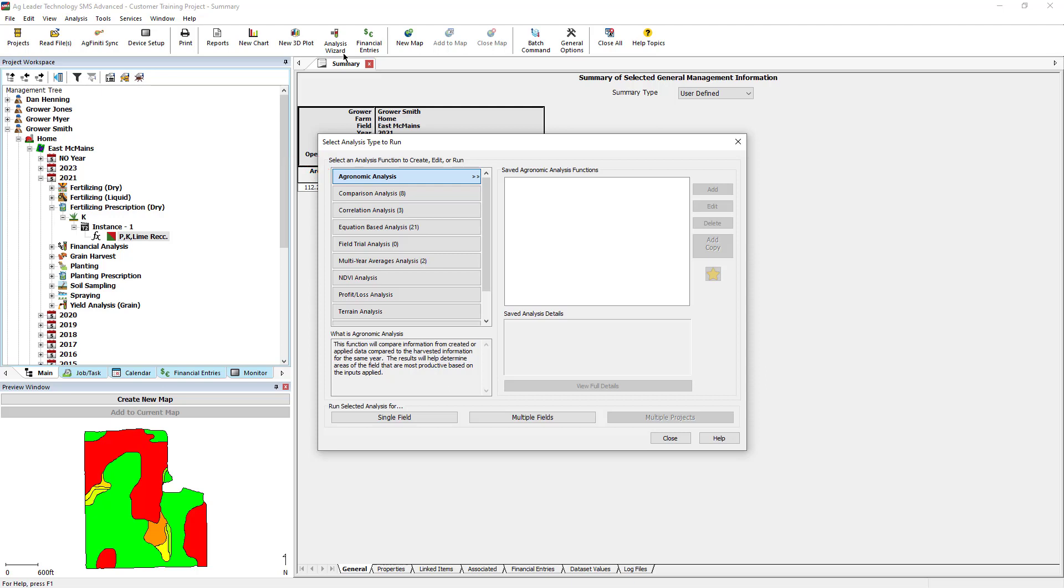Next, you will choose if you would like to run the analysis for a single field or multiple fields.